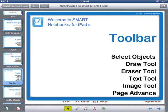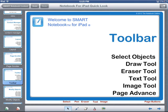Looking at the toolbar, we have a selection arrow, a pen, eraser, a text button, and an image button. We also have buttons to go back and forth between pages. Let's take a look at how we use these tools.